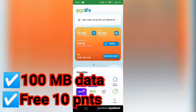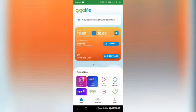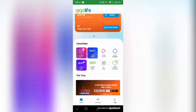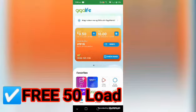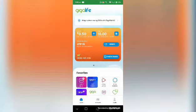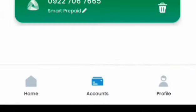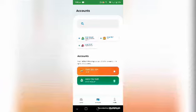So those 10 points are your initial account gift from Smart. Now let's get into the tutorial on how to get free 50 pesos. First thing you need to do is go to Accounts.